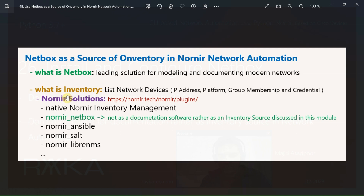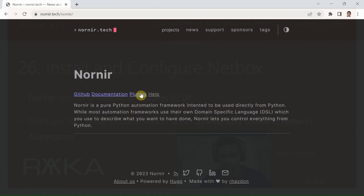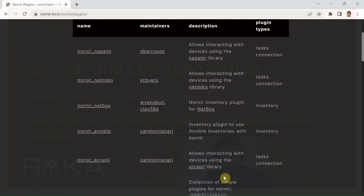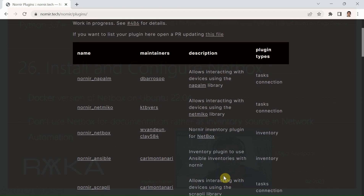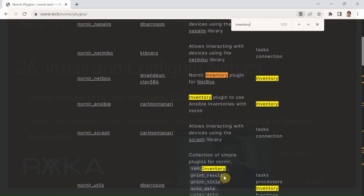From the beginning of the course until now, we have always used Nornir's native inventory solution to store device lists and information such as IP address, platform, group membership, and credentials required to connect to network devices. But if we look at the Nornir tech website and Nornir plugins, we see that there are some other solutions for inventory management in Nornir network automation. If we search for the inventory keyword, we can find some other Nornir plugins that can be used as Nornir inventory solutions.